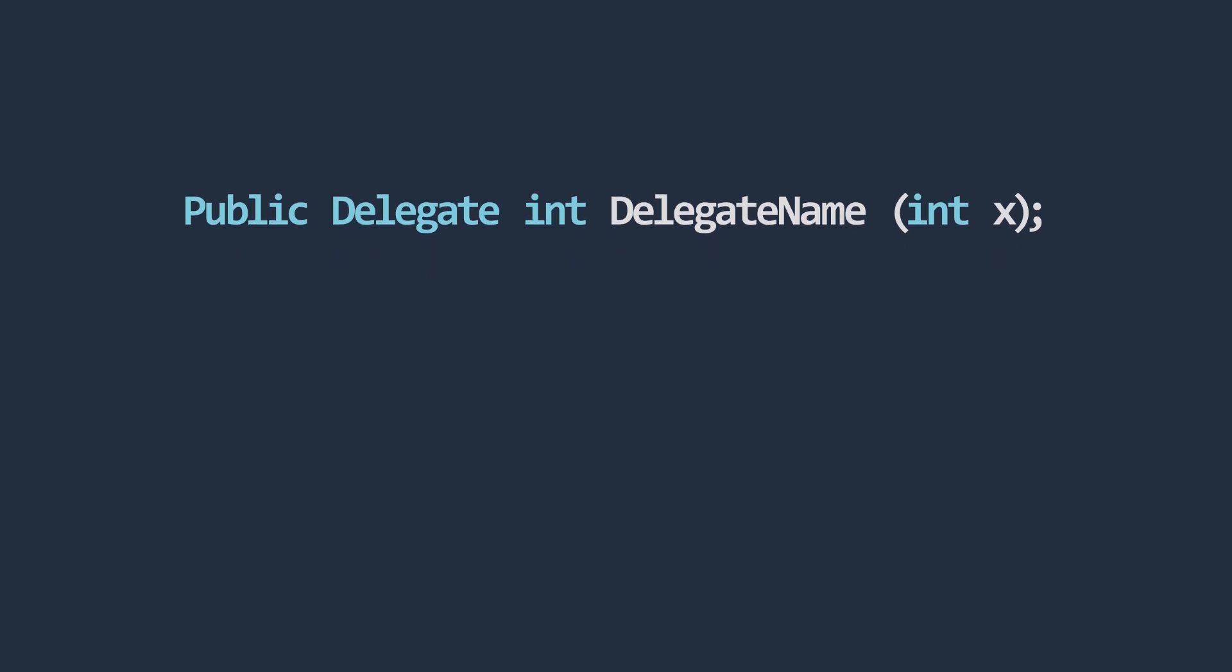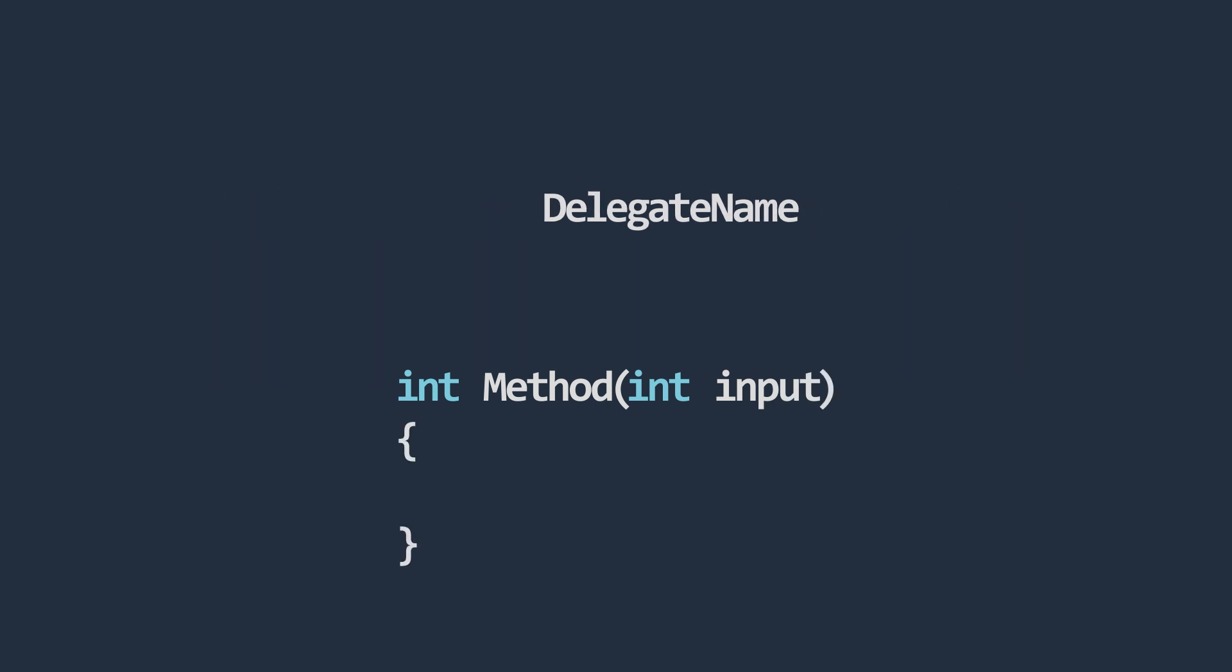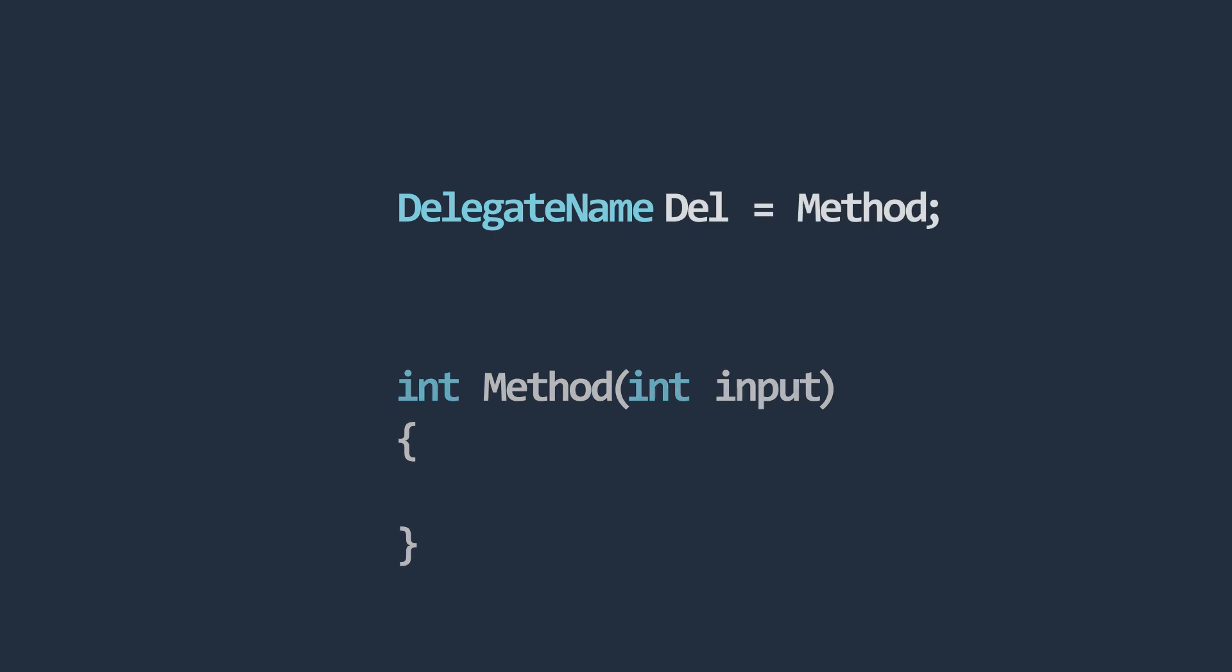The delegate defined here can only reference a method that returns an integer and takes in an integer as an argument. The method referenced by the delegate can also be invoked through the delegate. To invoke the method, we can simply call the delegate just as though the delegate were the method itself, or we could use the invoke method defined on the delegate.